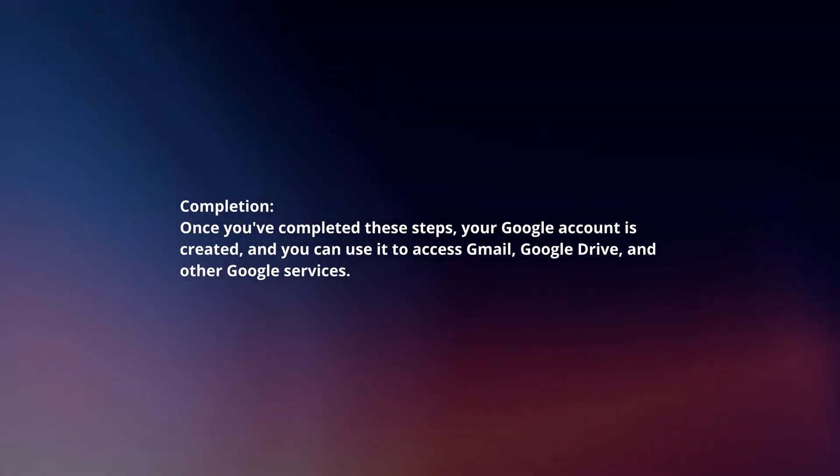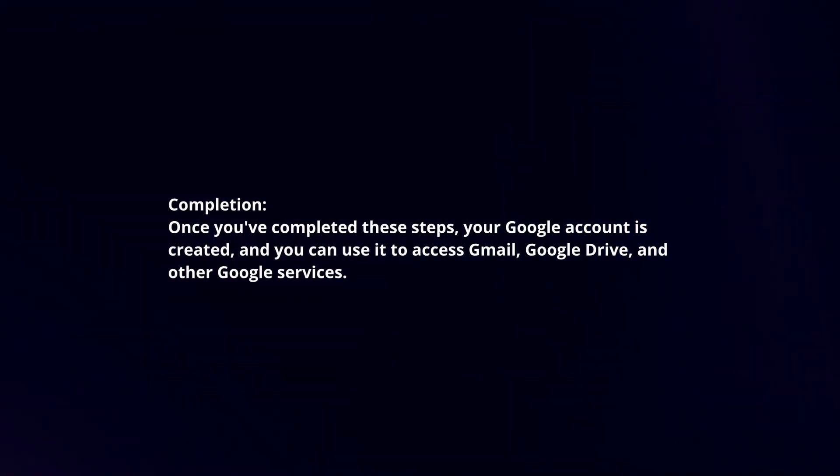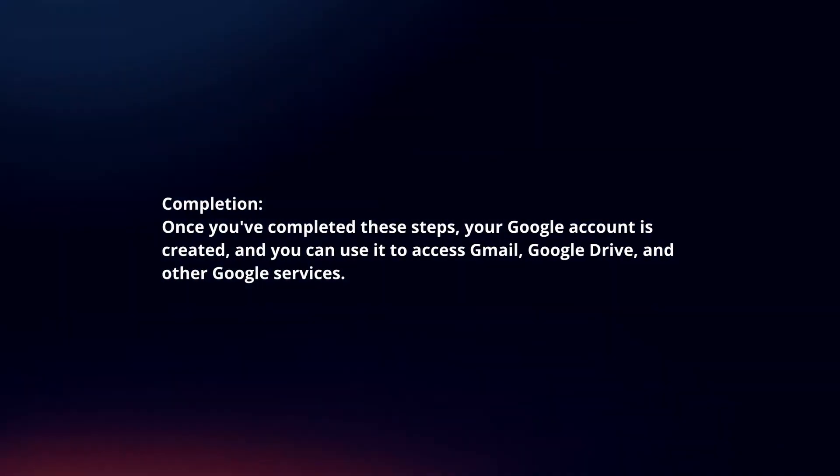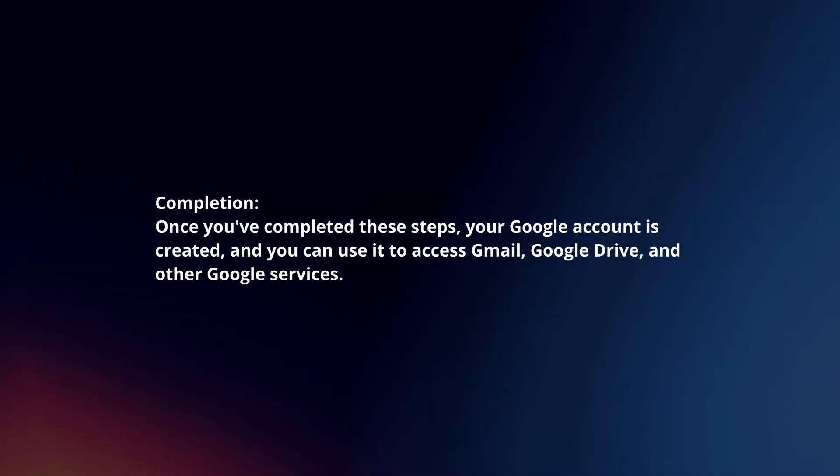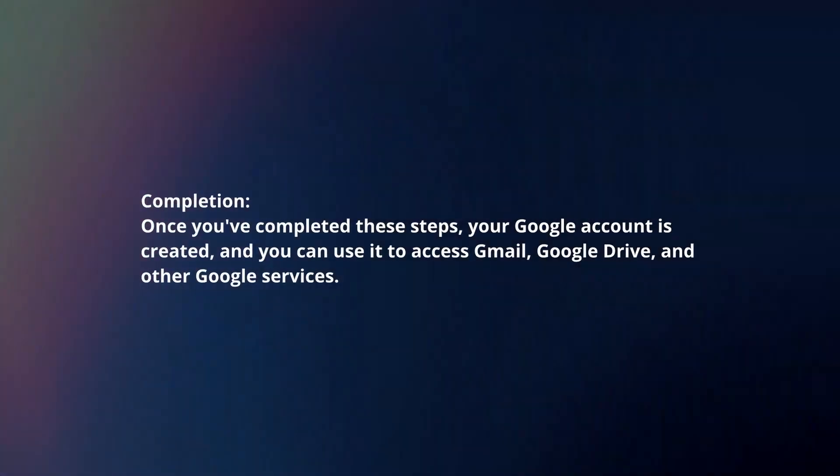Completion: Once you've completed these steps, your Google account is created and you can use it to access Gmail, Google Drive, and other Google services.